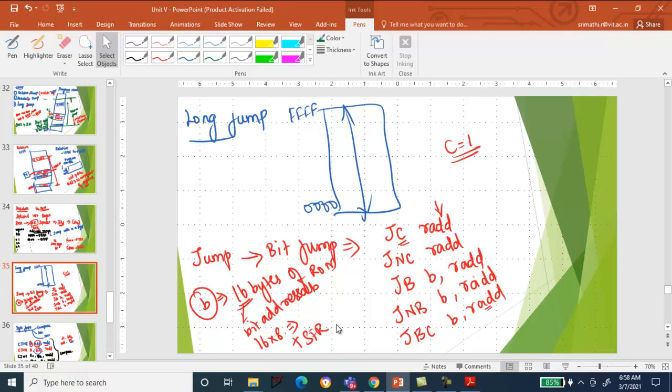For conditional jumps, you have bit type and byte type jump instructions. Jump on carry: only when the carry flag is set to 1, please jump. From the current position, you can jump forward plus 127 decimal or reverse minus 128 decimal. Jump on no carry: when there is no carry, jump to the relative address.